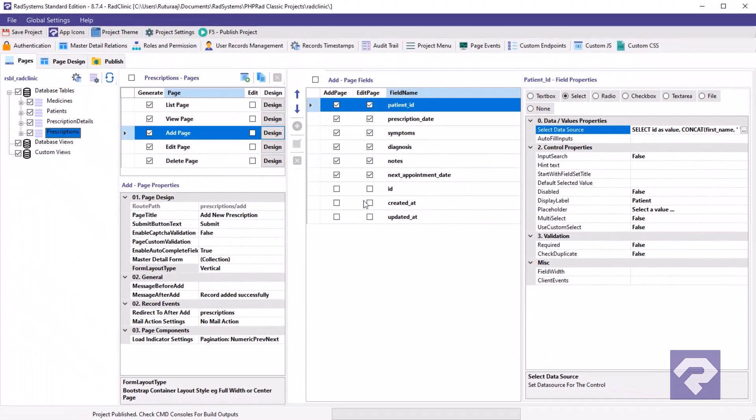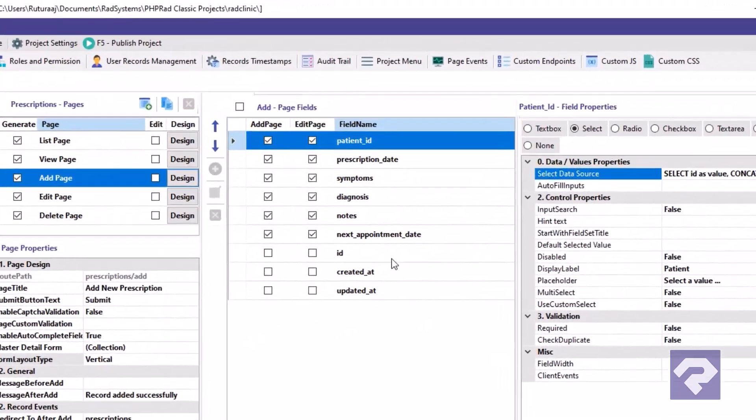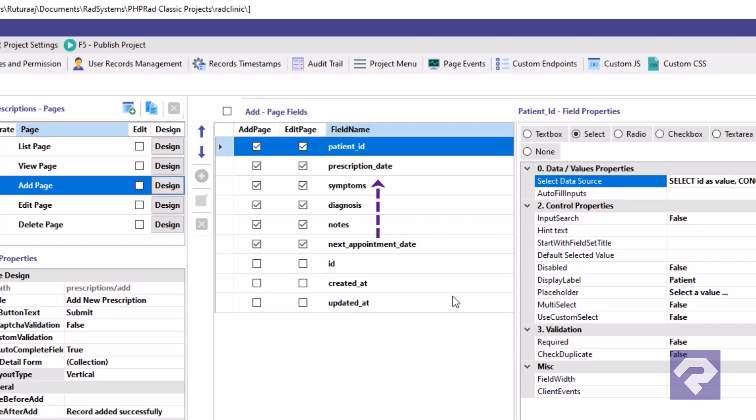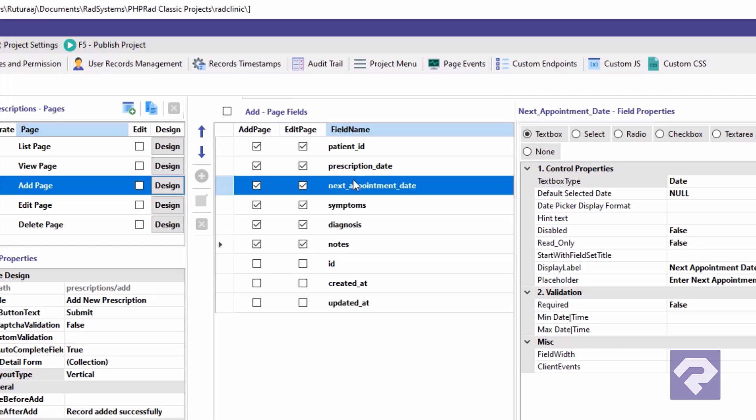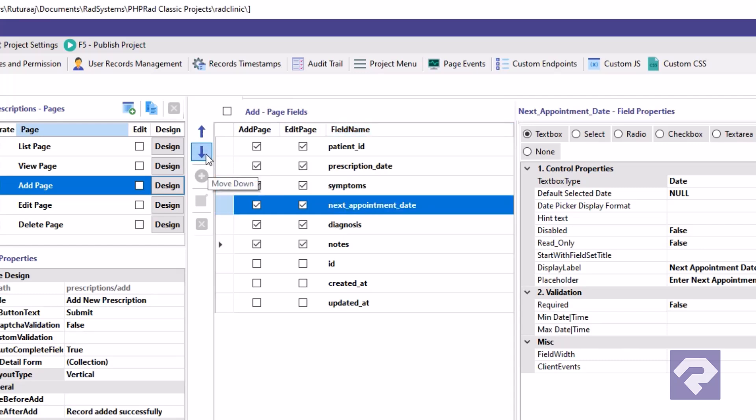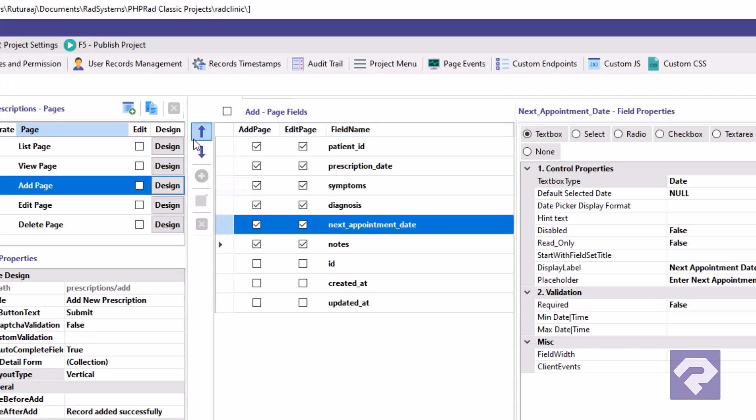Next, we'll rearrange the fields. Let's move the next appointment date field below the prescription date field. To do this, simply drag the next appointment date field with your mouse and drop it in the desired position. Alternatively, you can use the arrow buttons to move it up or down.